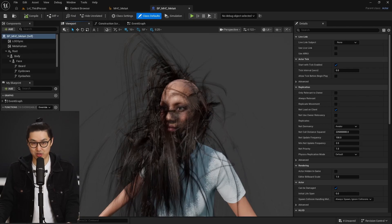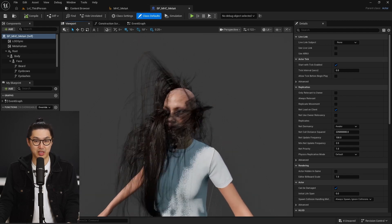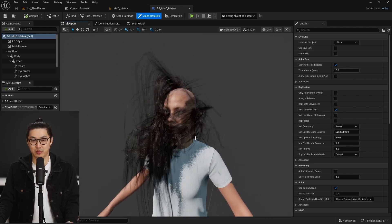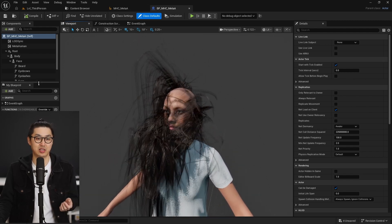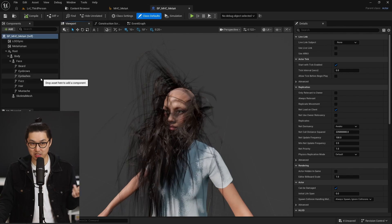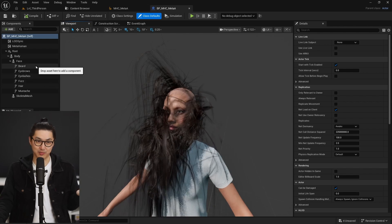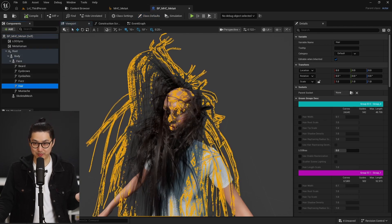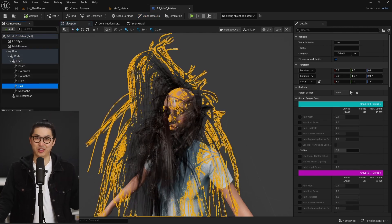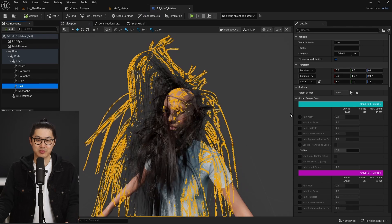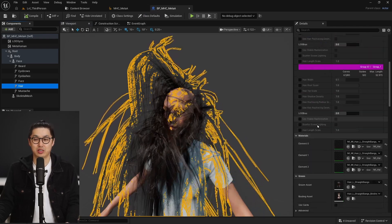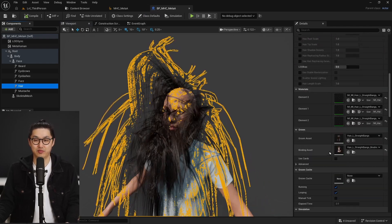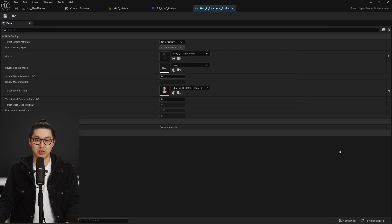So here we are with our beautiful metahuman groom and things are looking a little bit crazy. And like Elvis said, the main culprit here is the binding asset. So I'm going to grab the hair. That is a wild look. It looks pretty interesting. And what we want to do is scroll down and find the binding asset. So we're going to double click this.